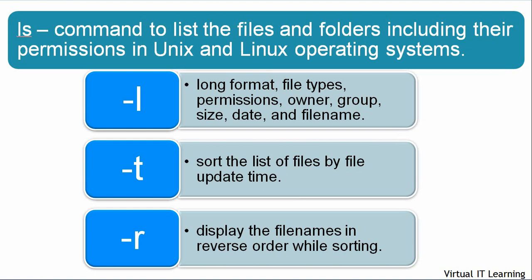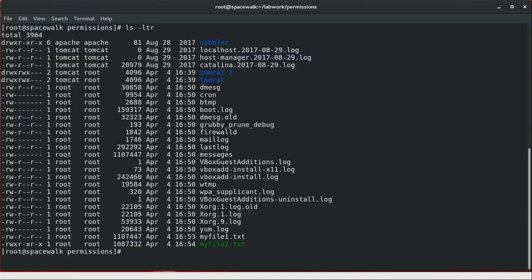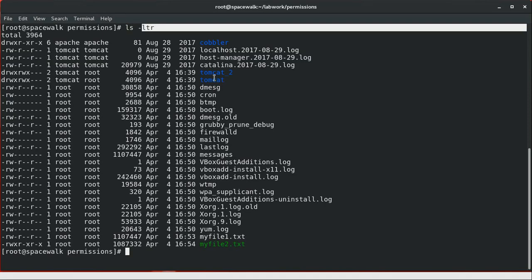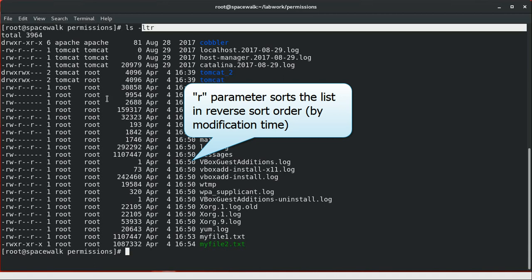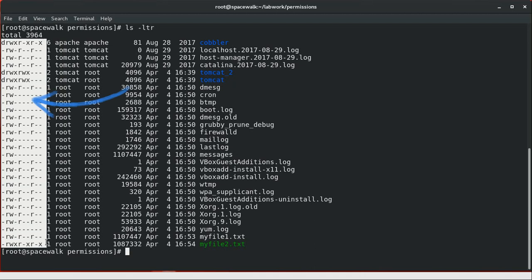We can merge more than one parameter together. For example, to display a long list of files, sort by update time, and then in reverse order, you can use ls -ltr. The ltr parameters display the list of files and folders in long format, sort by file update timestamp, and display file names in reverse order. It also displays the permissions on files and folders.